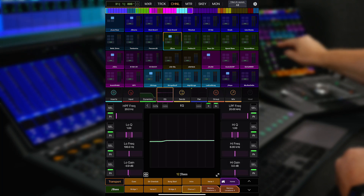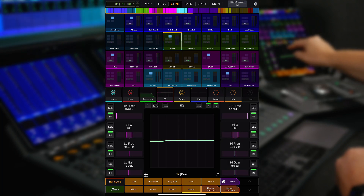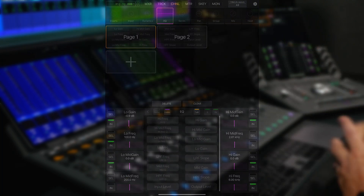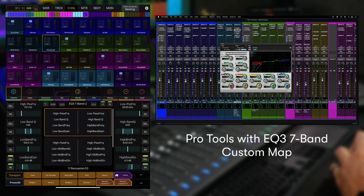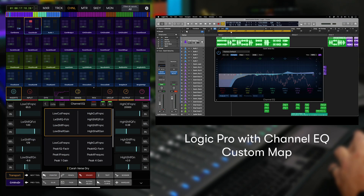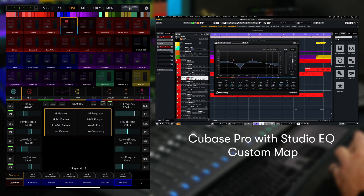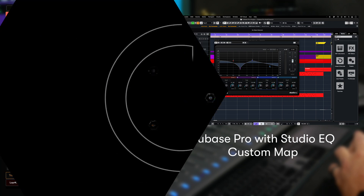And you can create custom plugin knob maps for any Yukon enabled DAW, including Pro Tools, Logic Pro, Cubase, and many others.